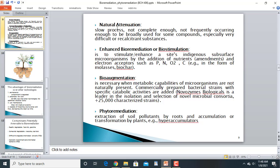Enhanced bioremediation or bio-stimulation is a technique to stimulate and enhance a site's indigenous subsurface microorganisms by the addition of nutrients and electron acceptors such as phosphorus, nitrogen, oxygen, and carbon. By adding these minerals to the soil or environment, the naturally occurring bacteria there get stimulated and start working efficiently, degrading pollutants and contaminants.